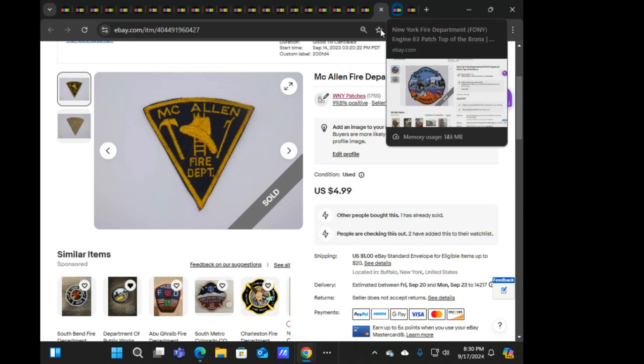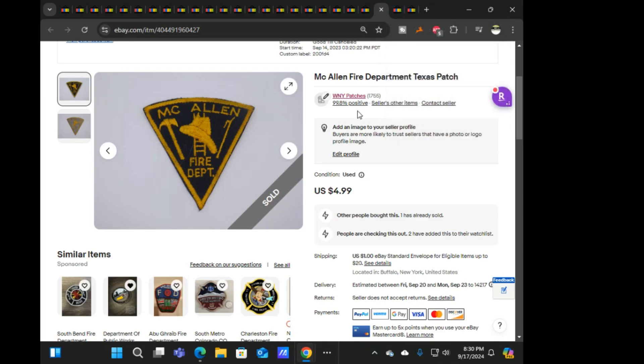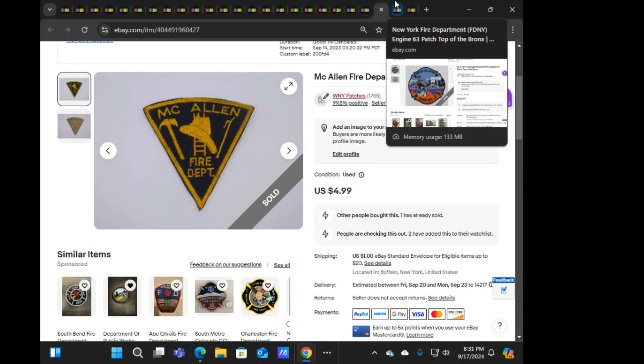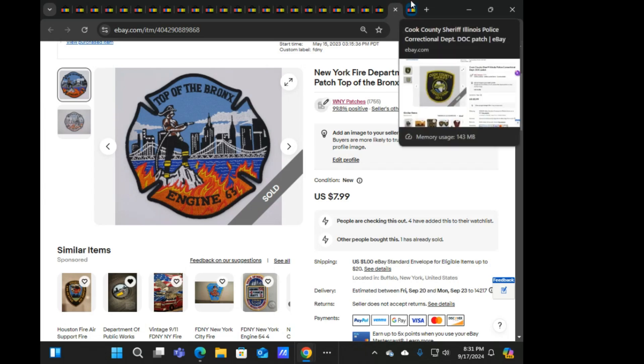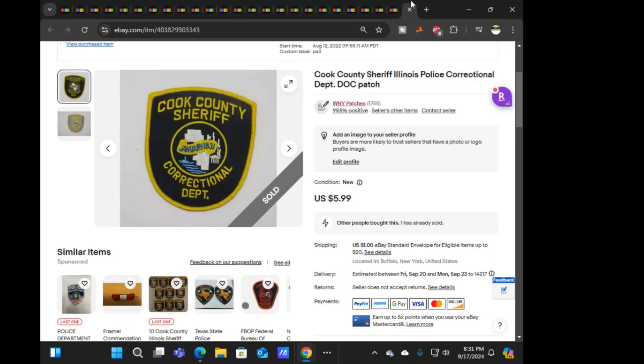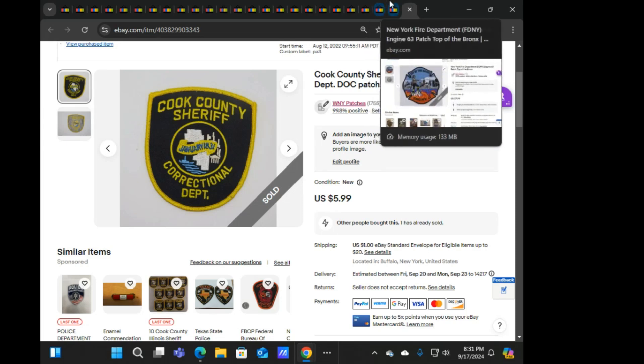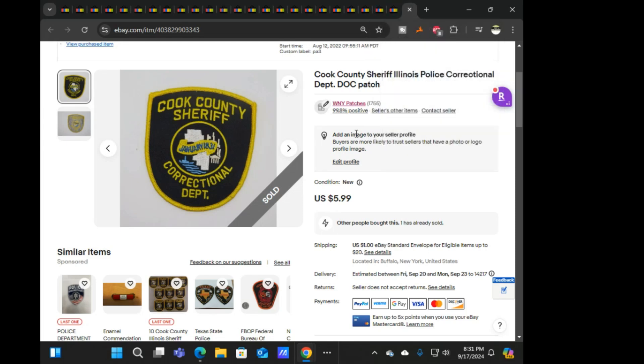So this McAllen fire at not $4.99, whatever it sold at, whatever 50% off of that. Next is another FDNY patch, Engine 63, sold quite a few of the FDNY patches. And the next was Cook County Sheriff correctional that also was part of the sale. These three here sold out on offer on Monday after it already ended.